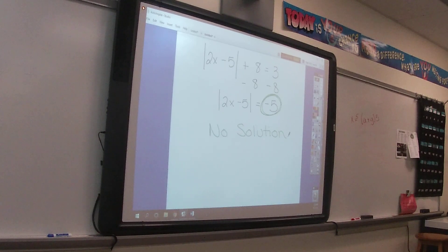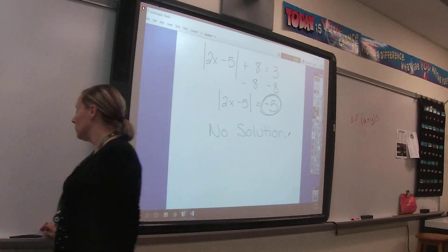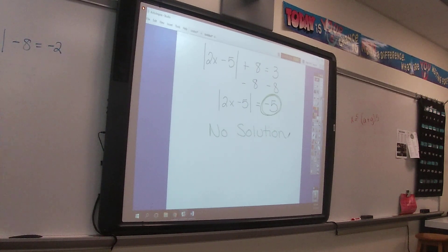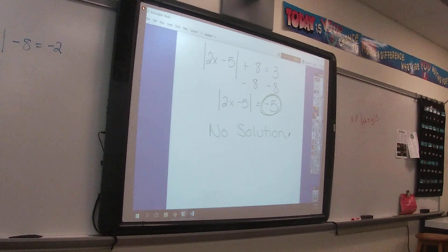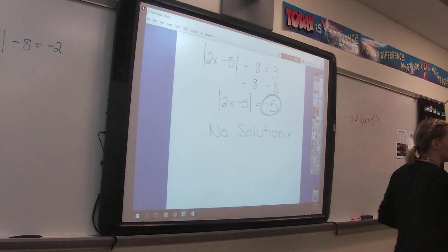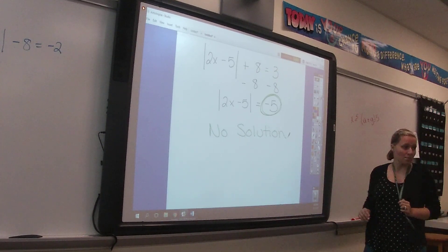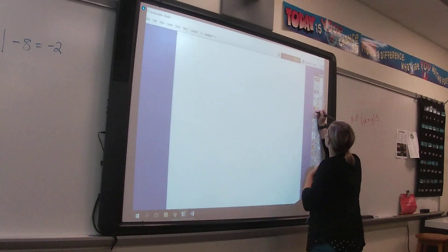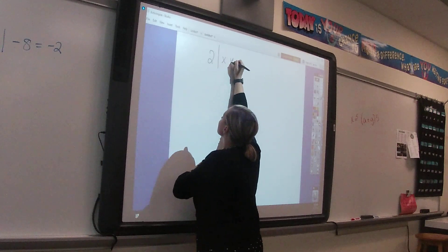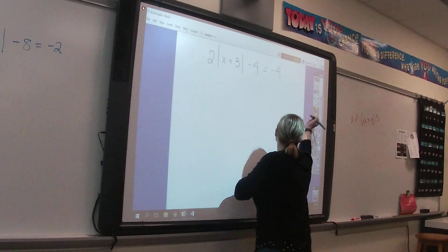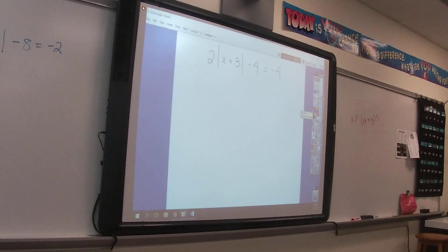Be careful though: if there's still stuff outside the absolute value bars, you cannot call it no solution right away. You're not yet at the point of dropping the absolute value bars. It's only when we make that split — when the absolute value is isolated and equals a negative — that it becomes no solution.